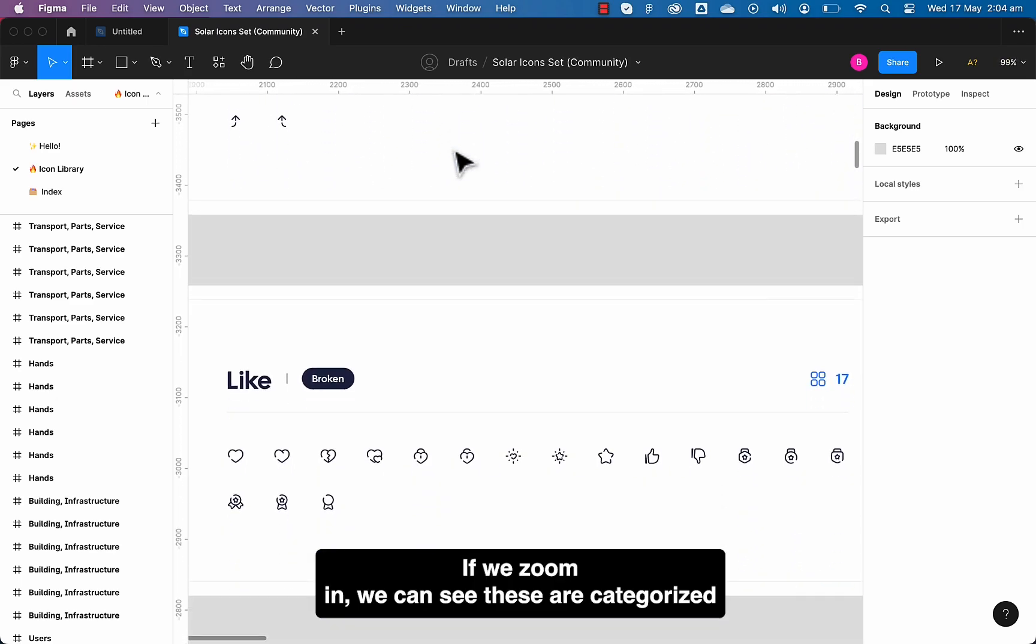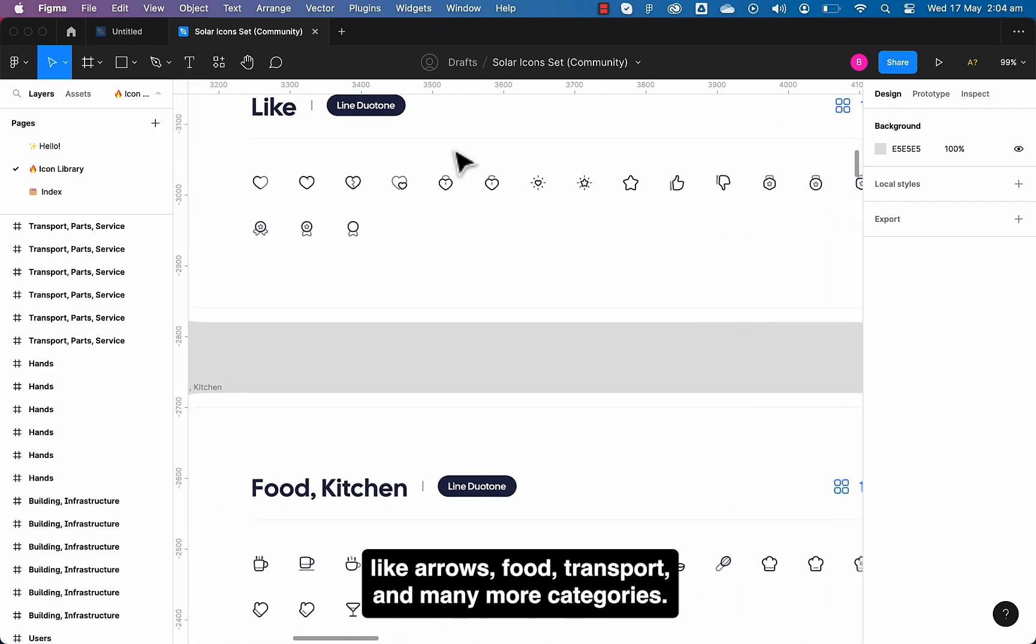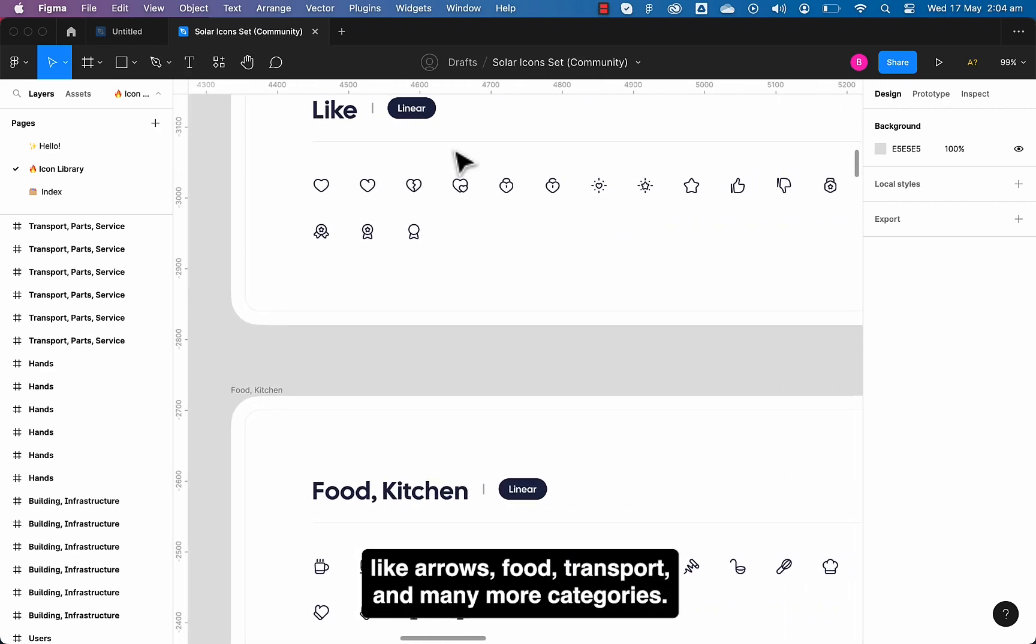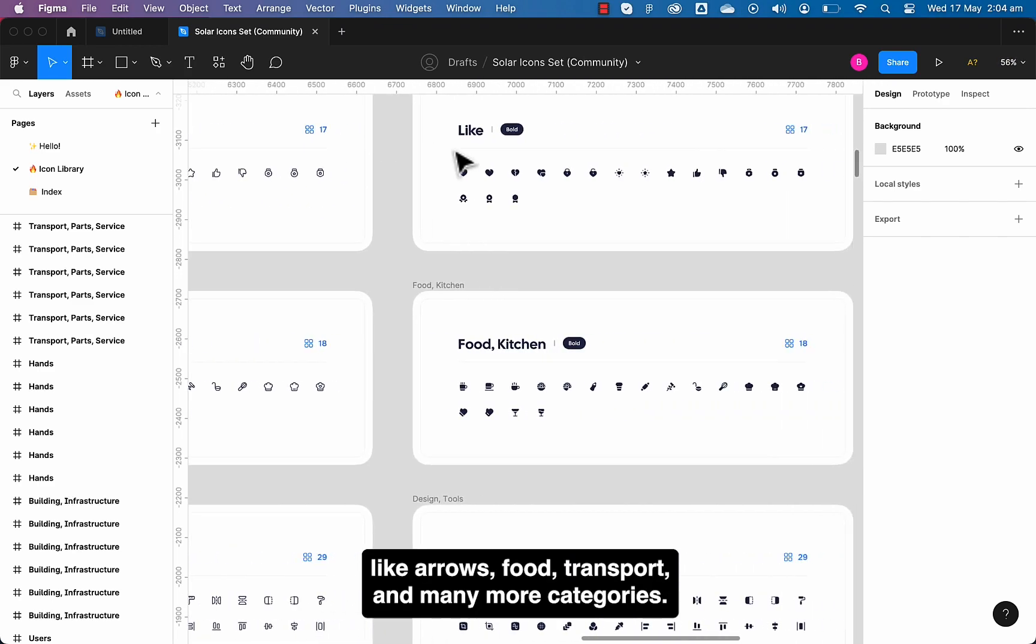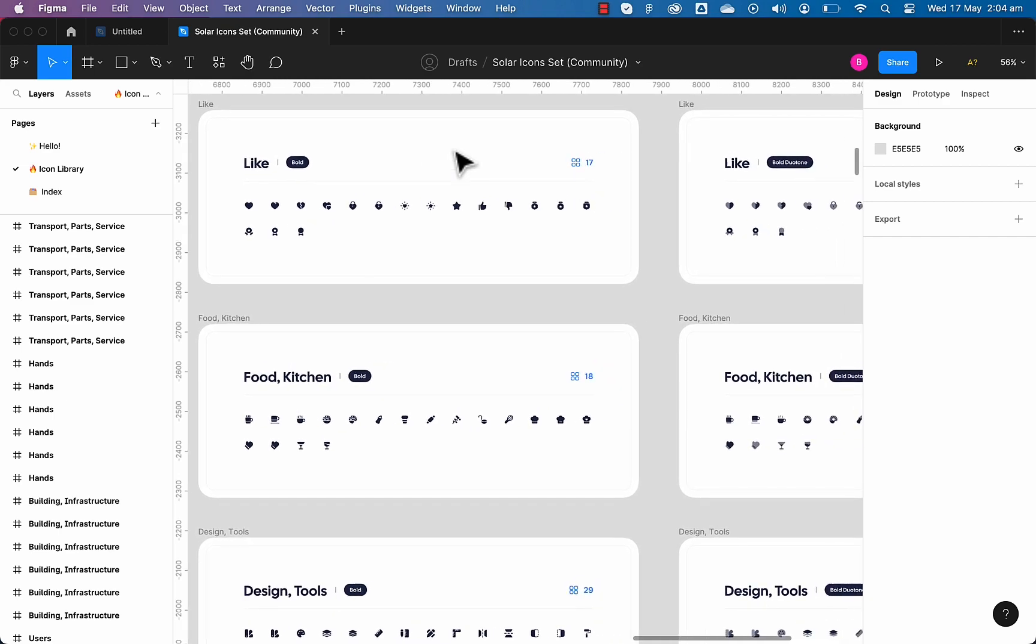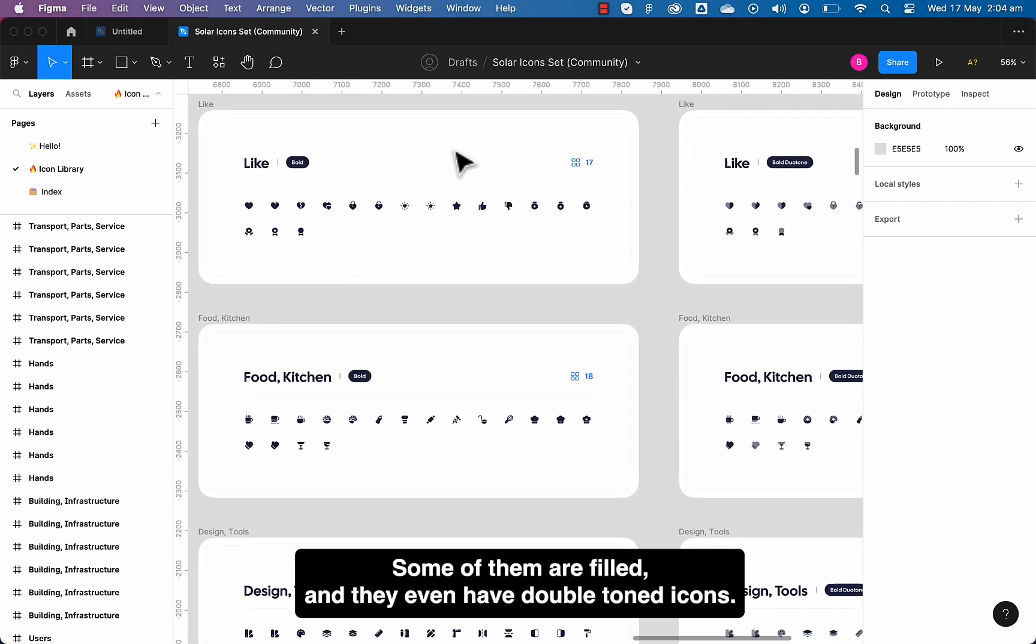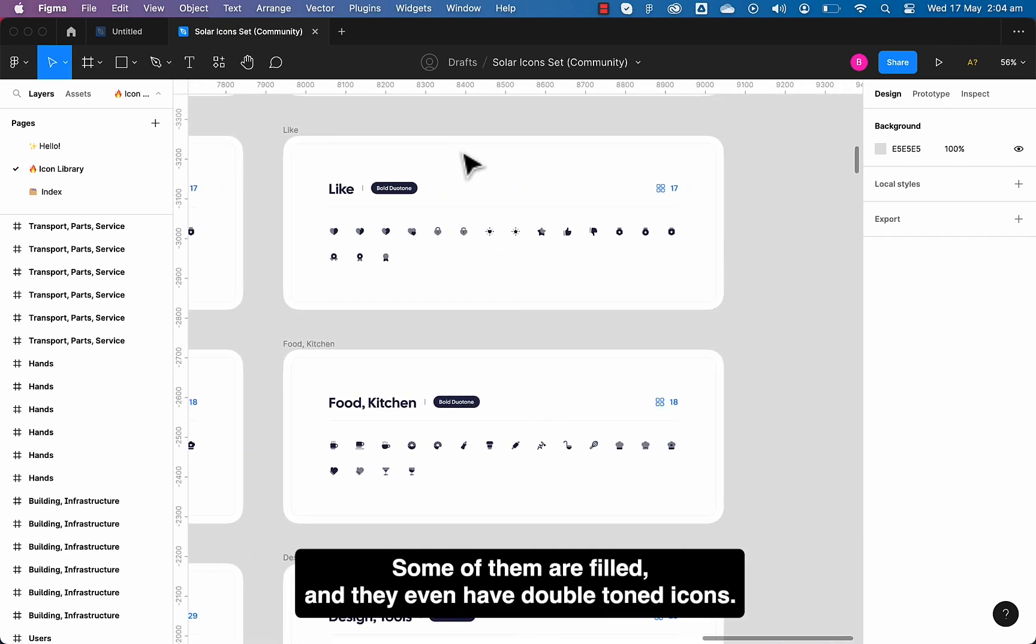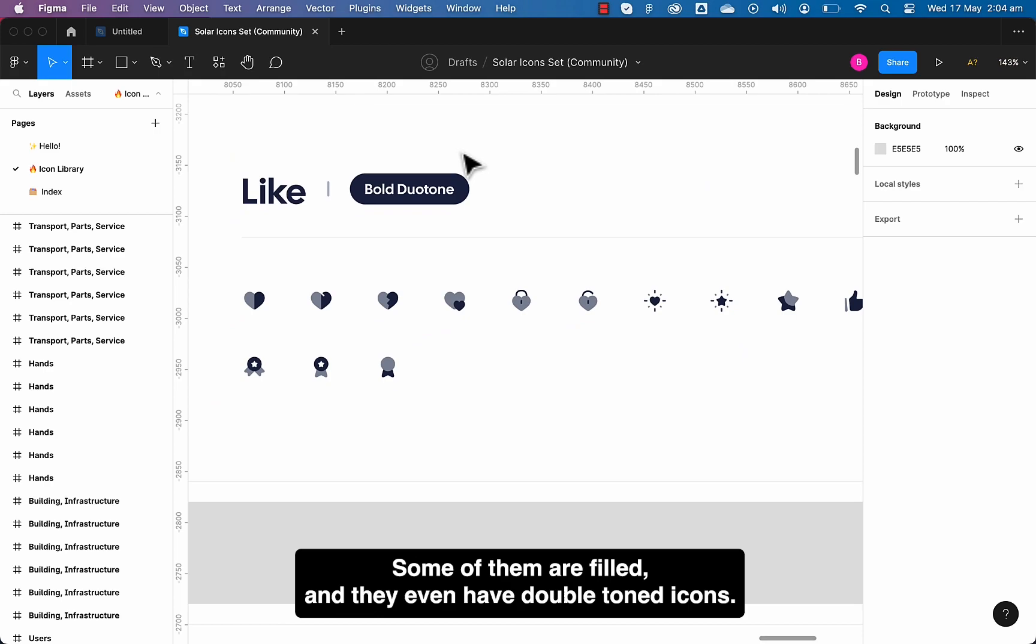If we zoom in, we can see these are categorized like arrows, foods, transport and many more categories. Some of them are outlined, some of them are filled, and they even have double toned icons.